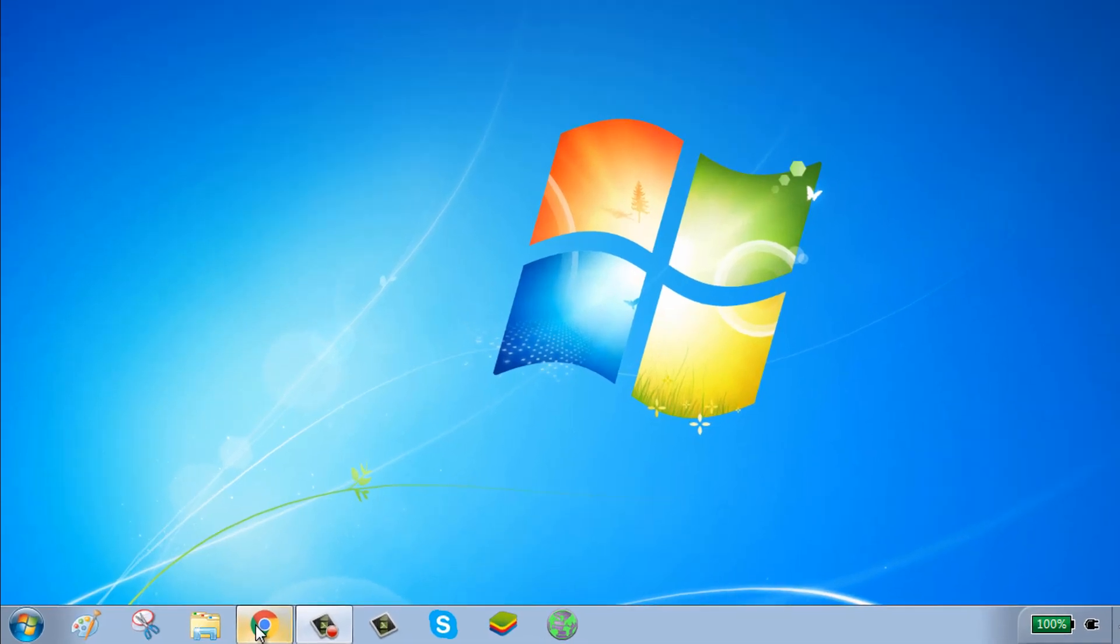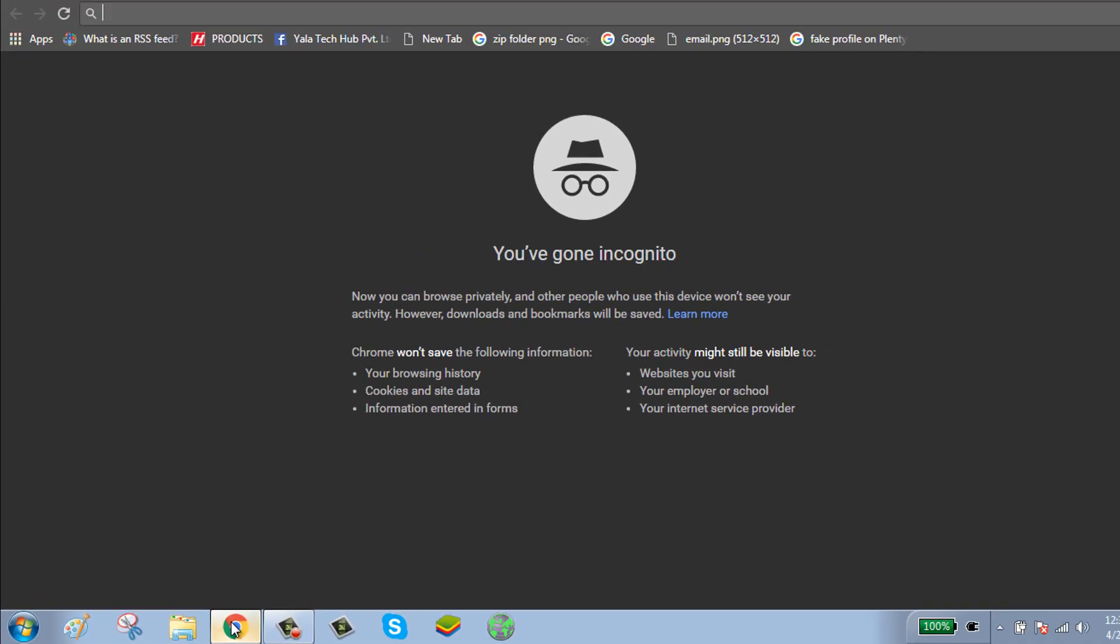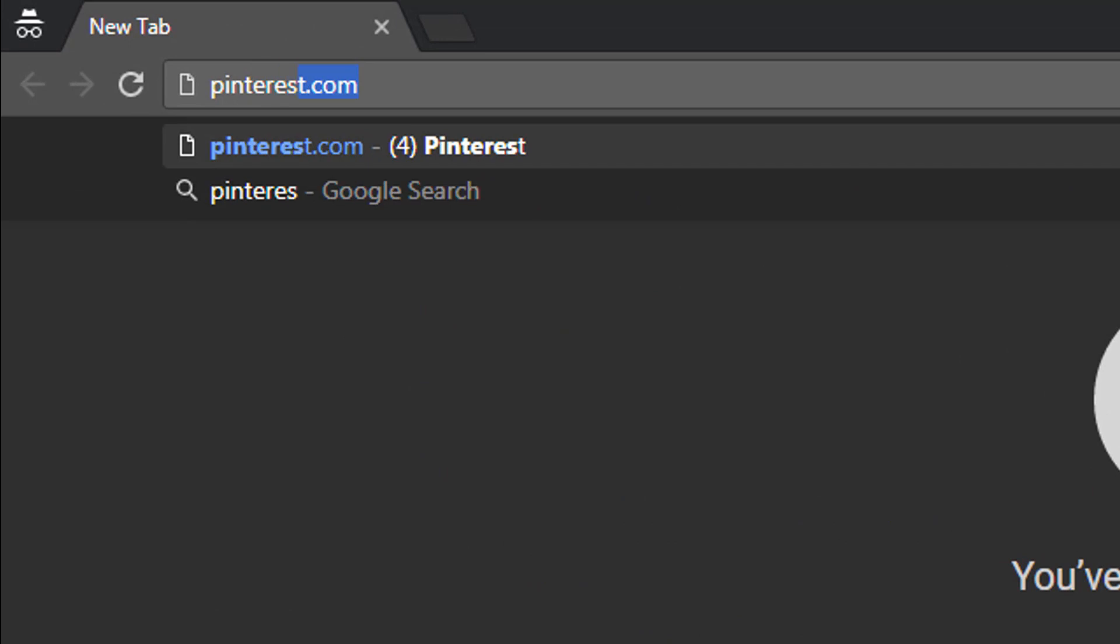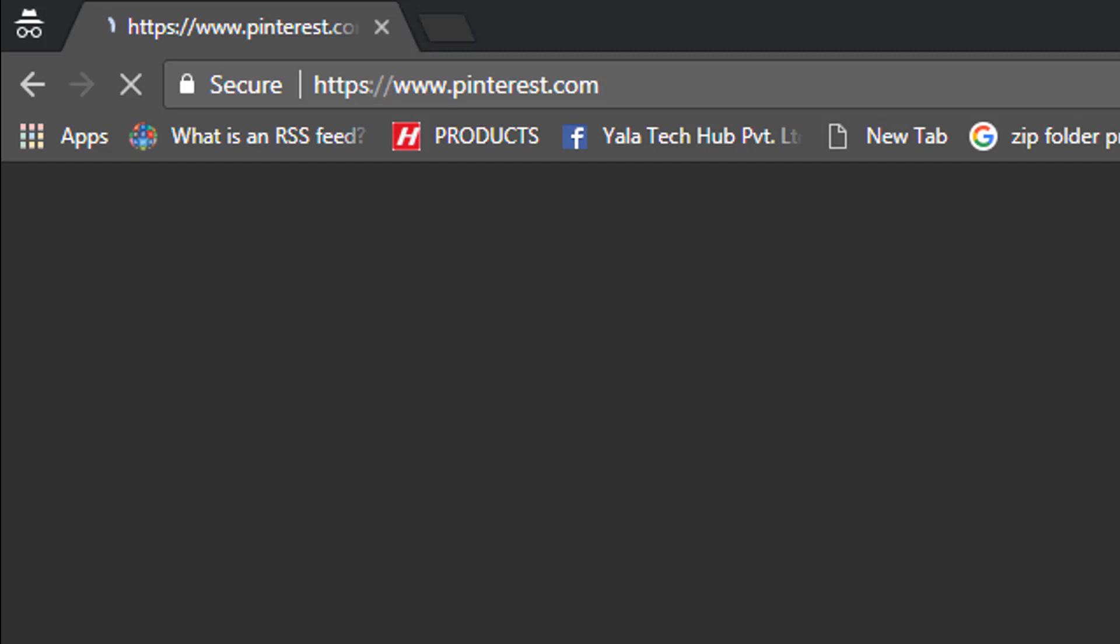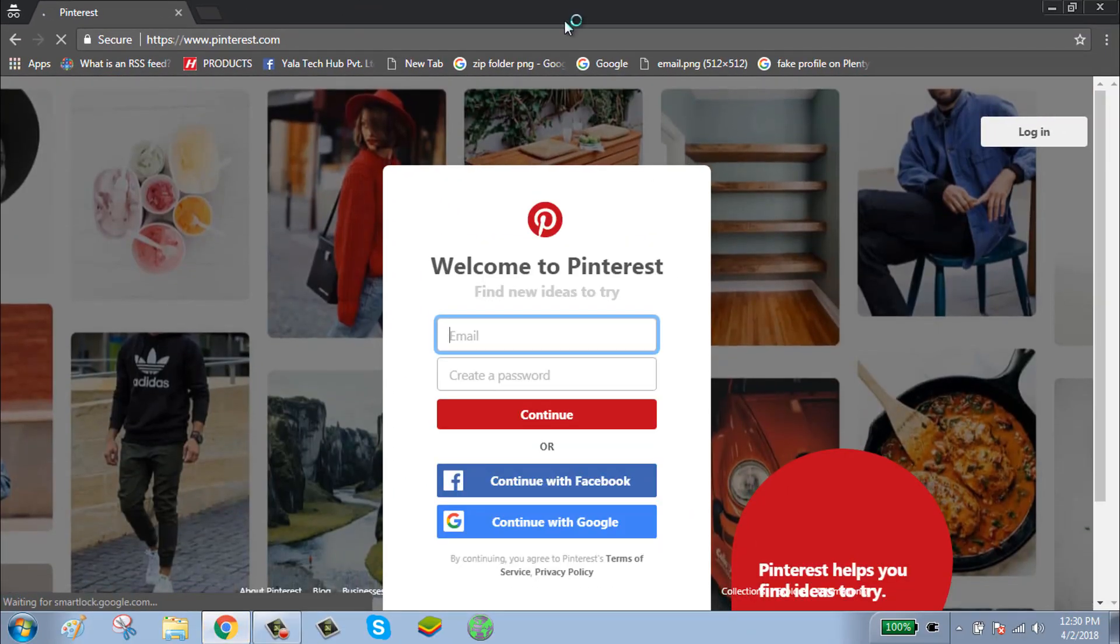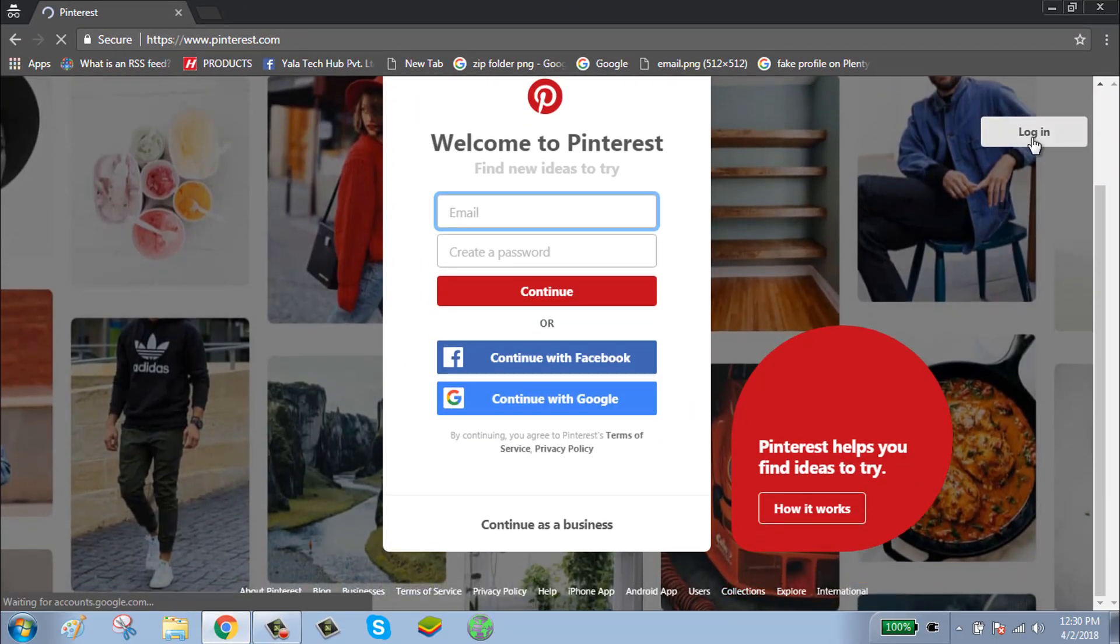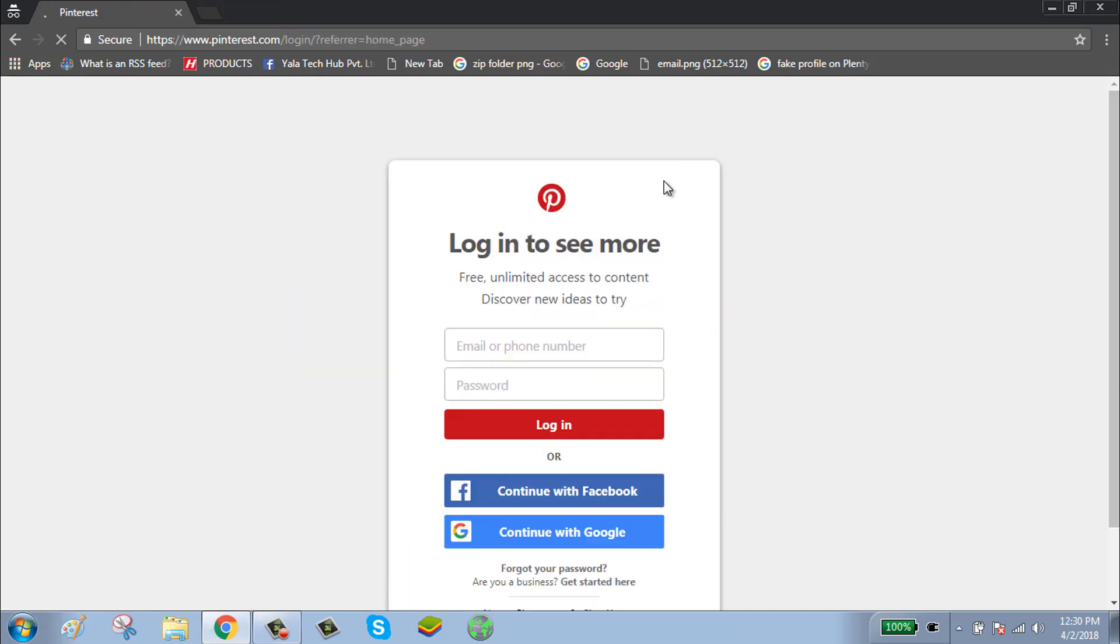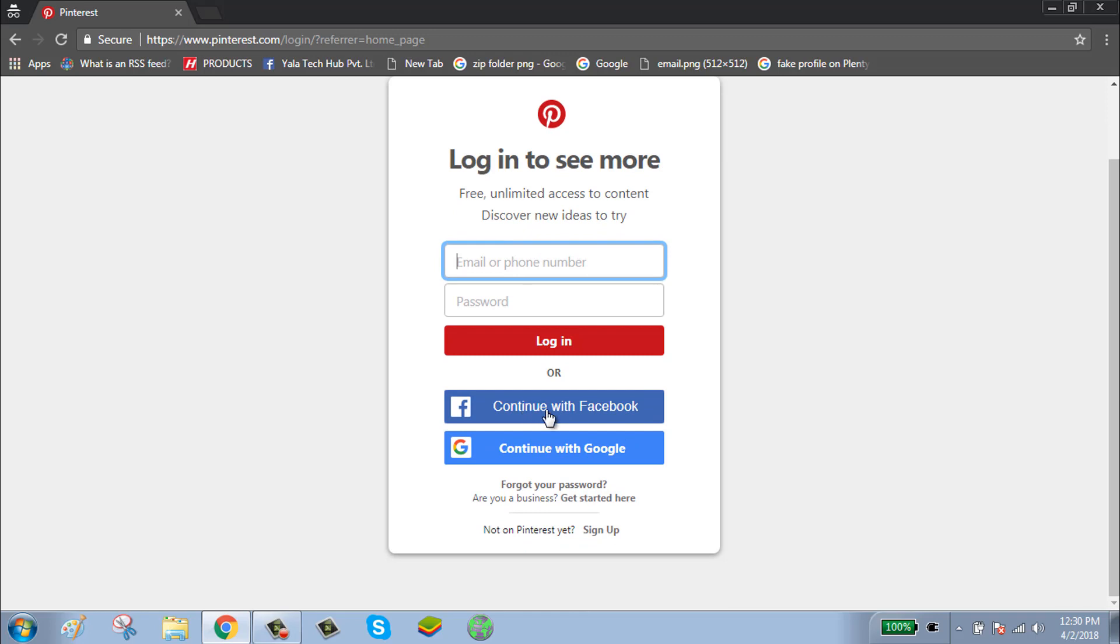To reset your Pinterest account password, first click on your browser and go to pinterest.com (P-I-N-T-E-R-E-S-T dot com). Click on the login button.